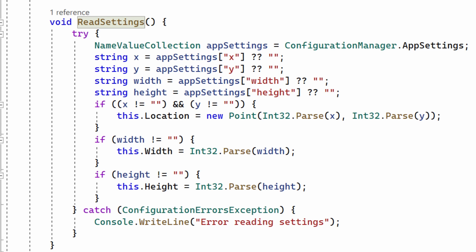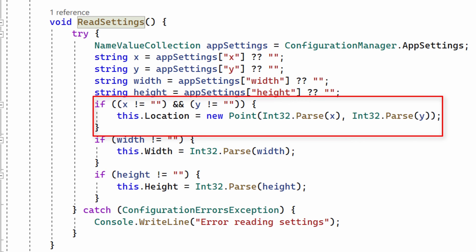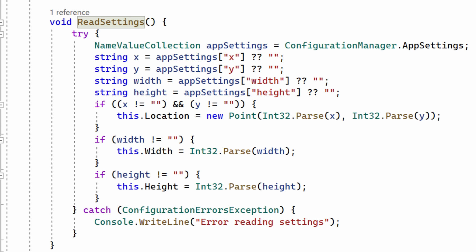Anyway, assuming I can read the data, I just create a new point with the x and y coordinates here passed to an int. That is, the string value read from the file is converted to an integer. And I assign the point to my form's location property. Then I assign width and height.